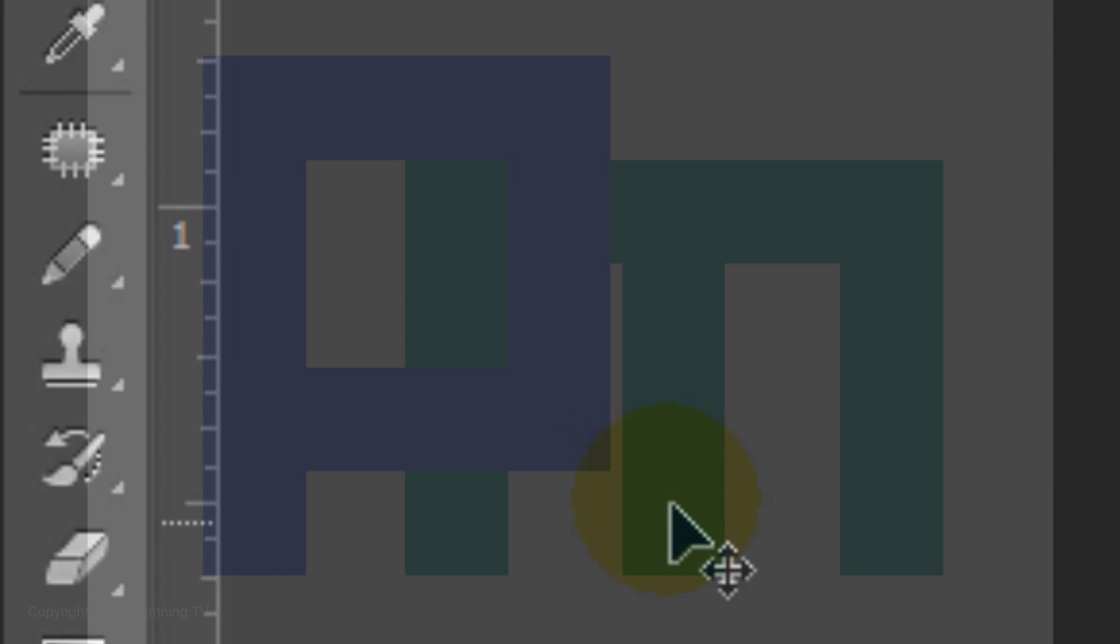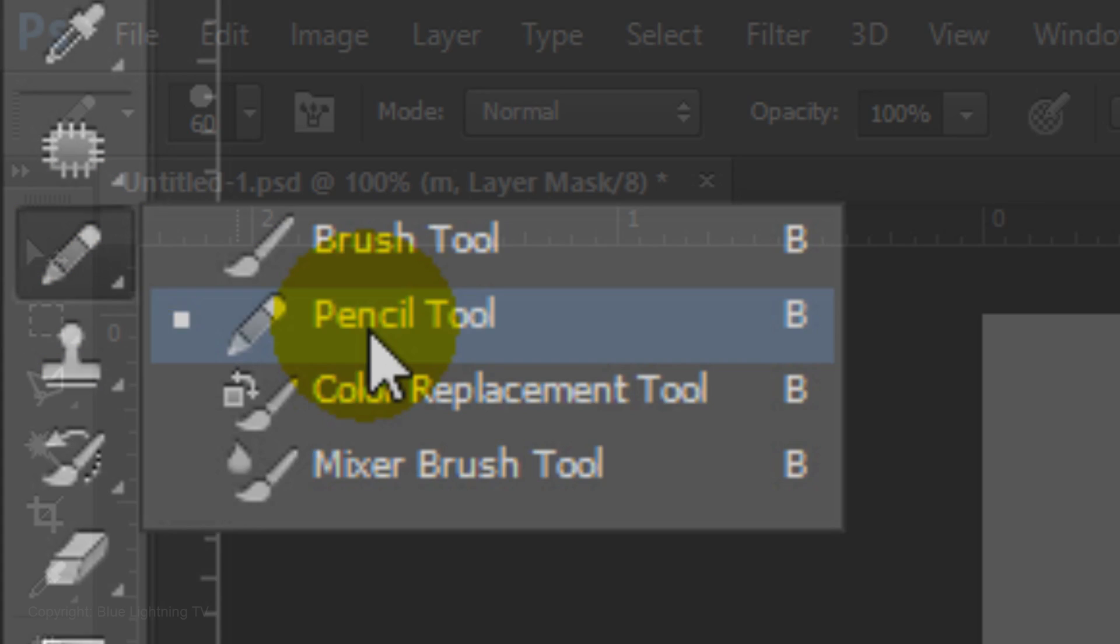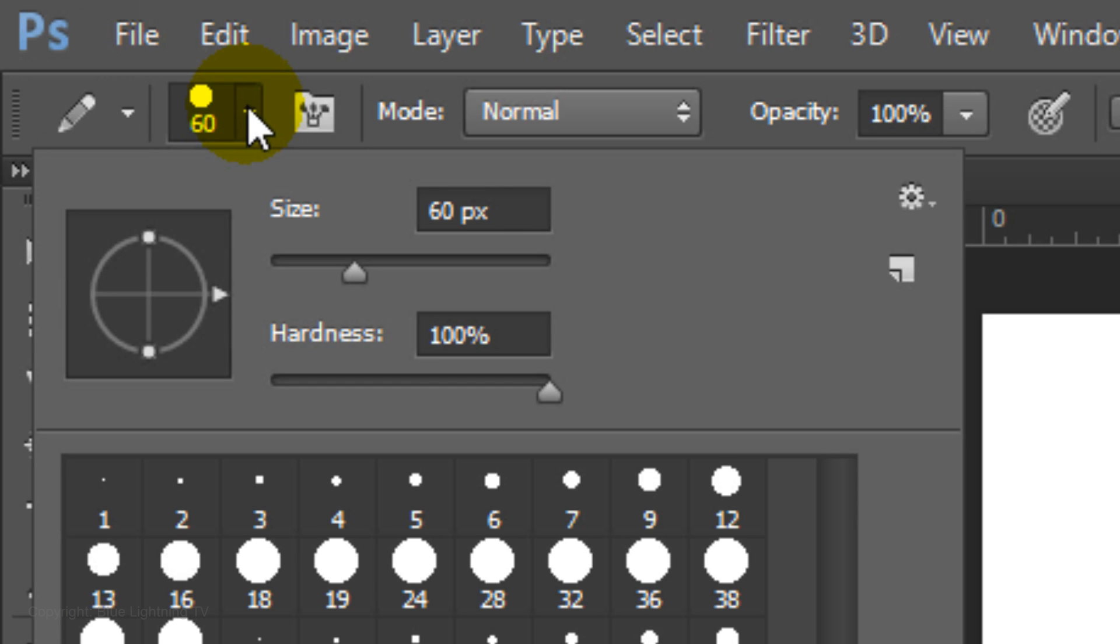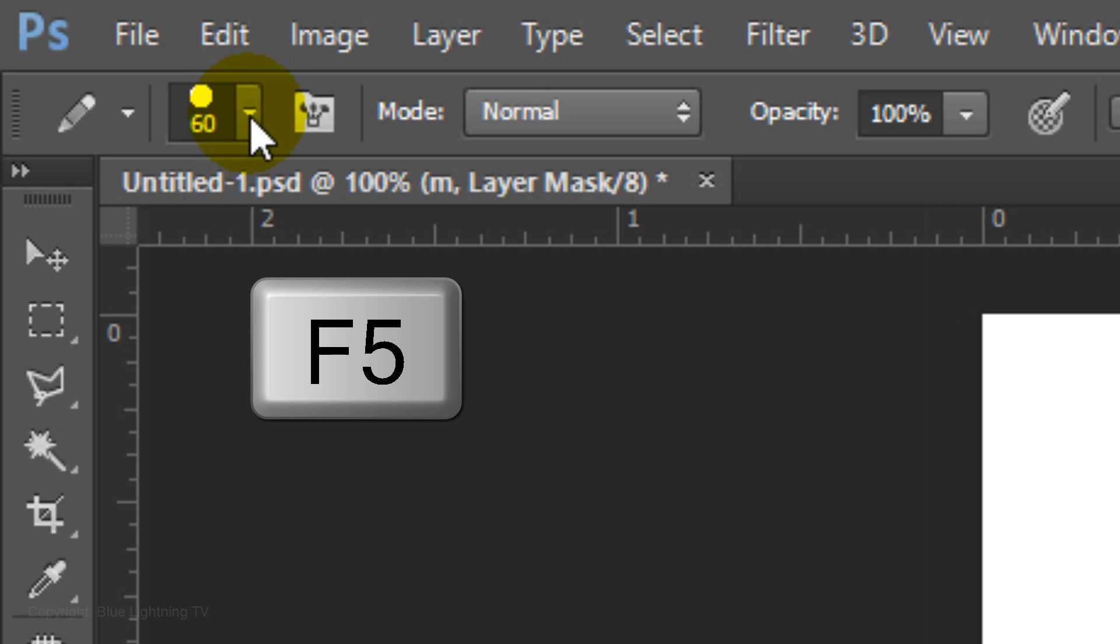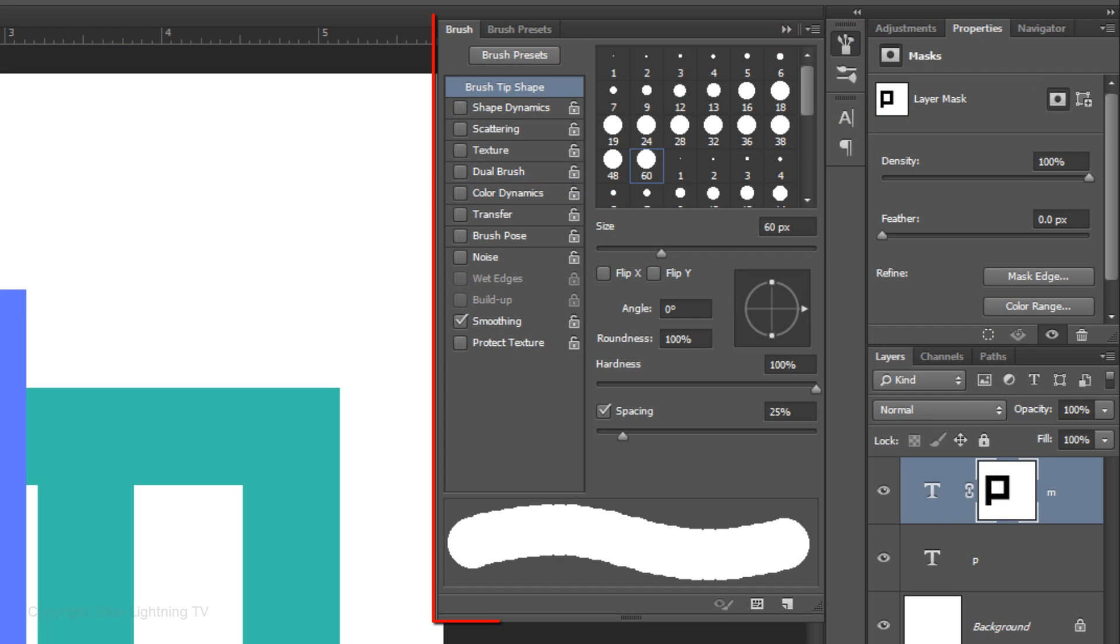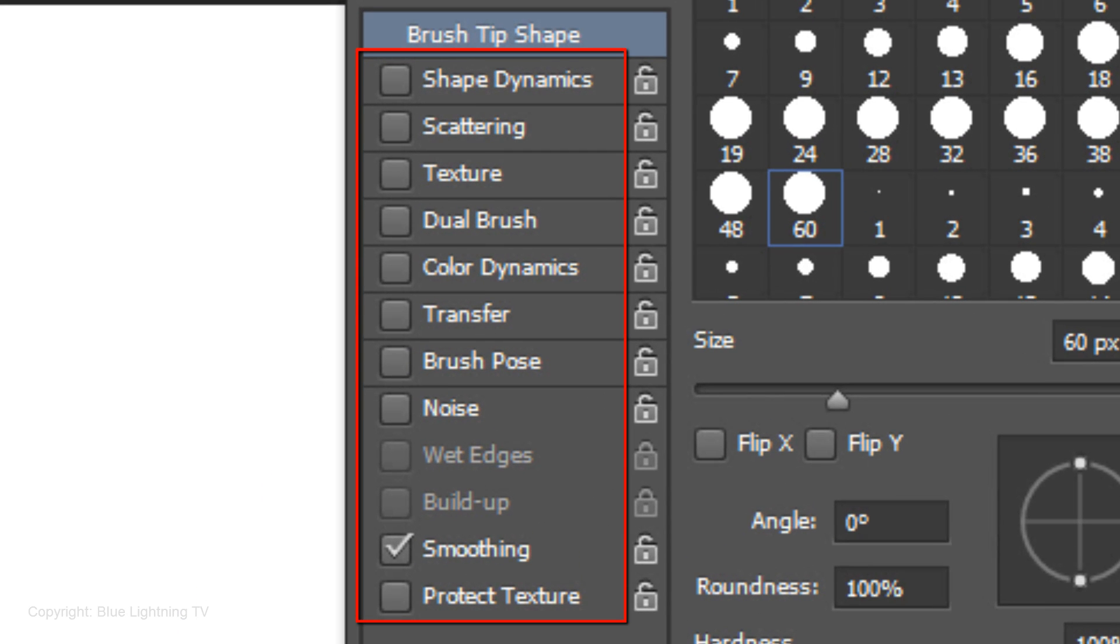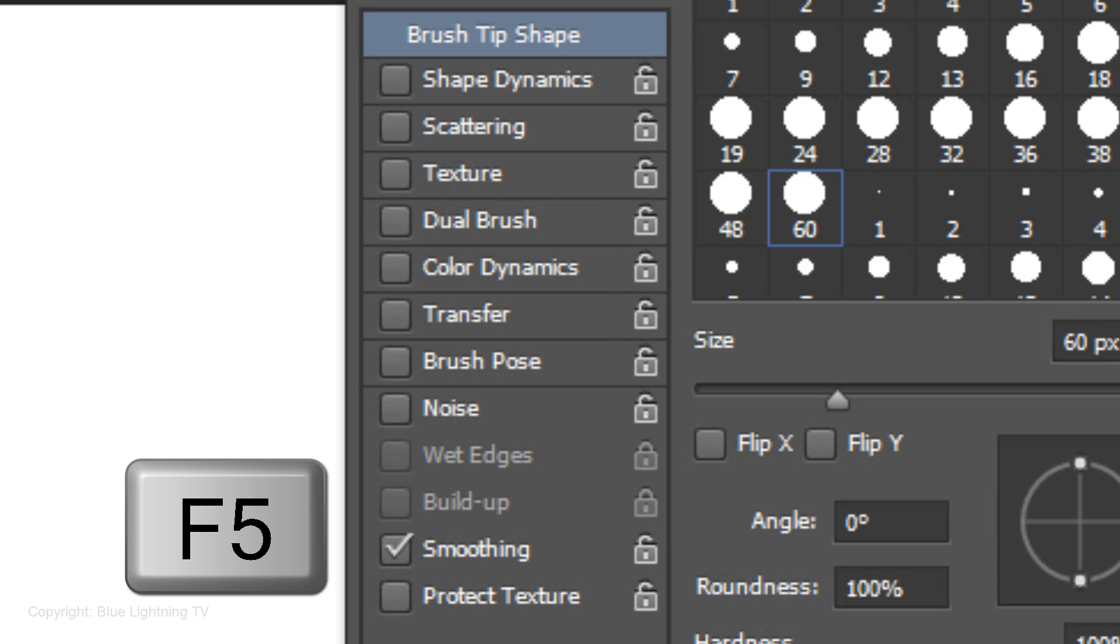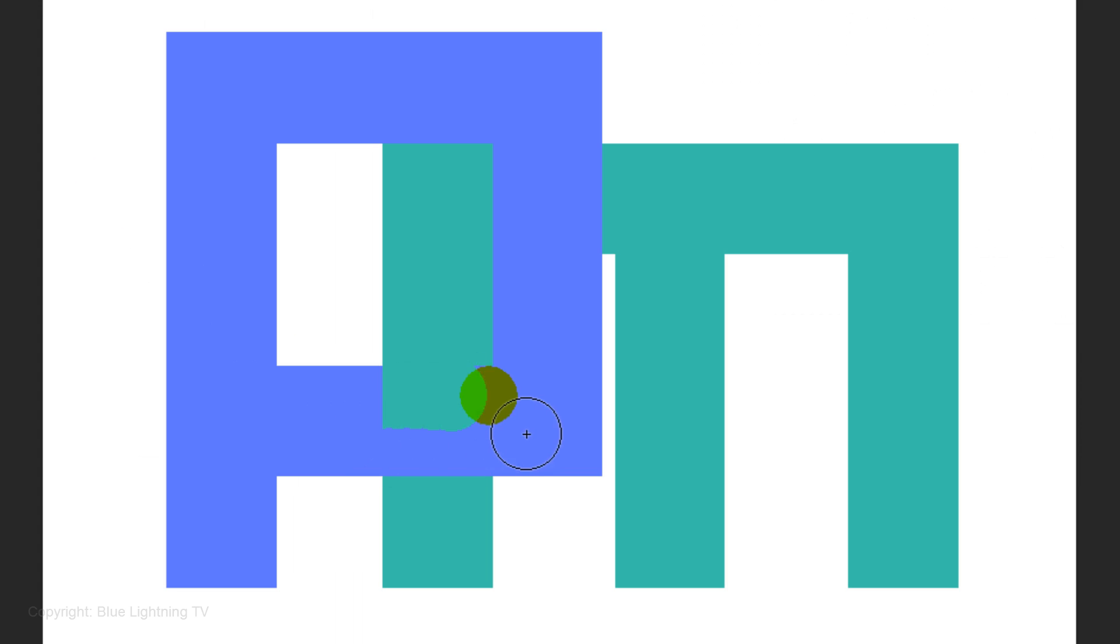To do this, open your Pencil Tool and make the size anywhere between 40 to 60 pixels and make the Hardness 100%. Press the F5 key at the top of your keyboard to open your Brush panel. Make sure the only setting that's checked is Smoothing. To close the panel, press F5 again. Go to the area that you want the letters to interlock and brush over it.